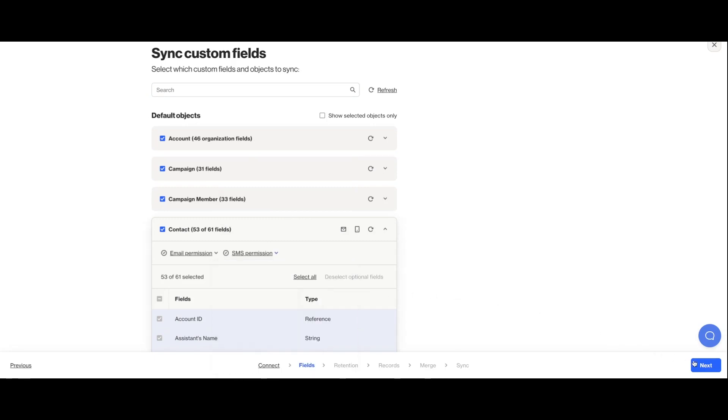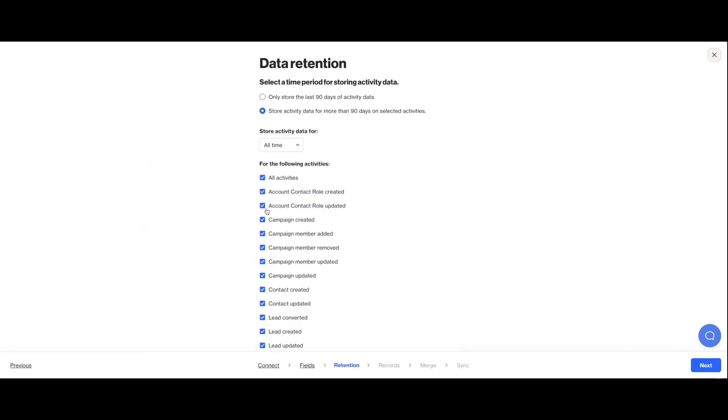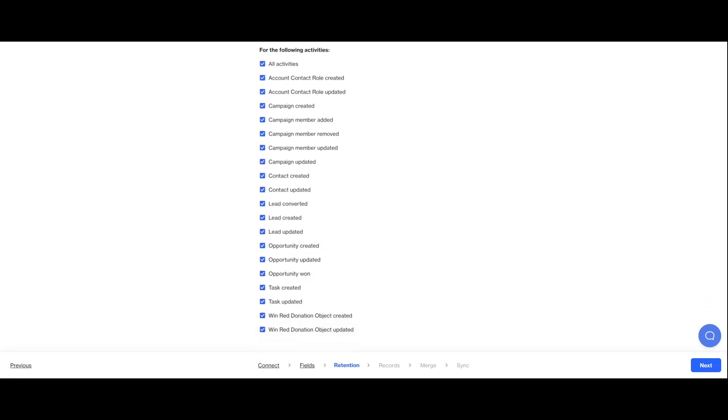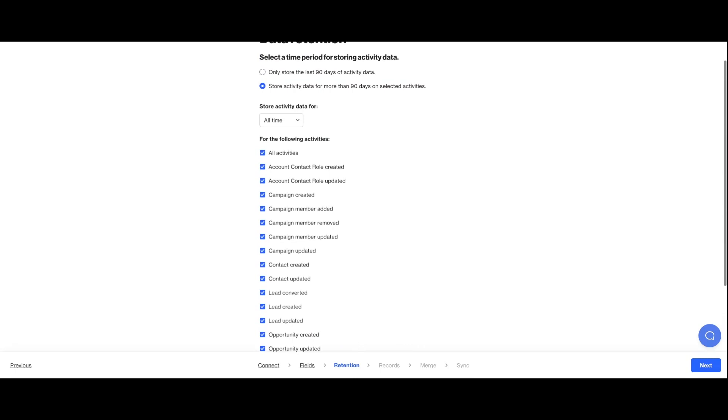You can also decide how long you want to retain or store your data in Ordo. We would recommend you store for all time, but of course, if you want to adjust this even down to specific activity level permissions, you can do.